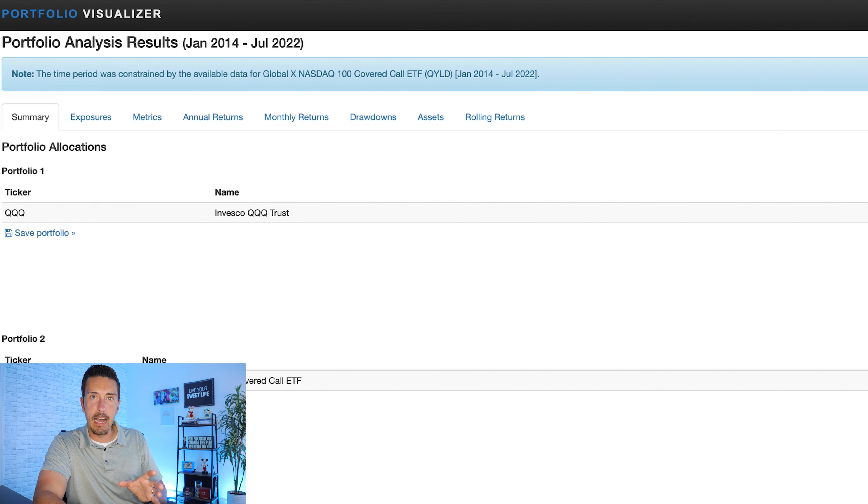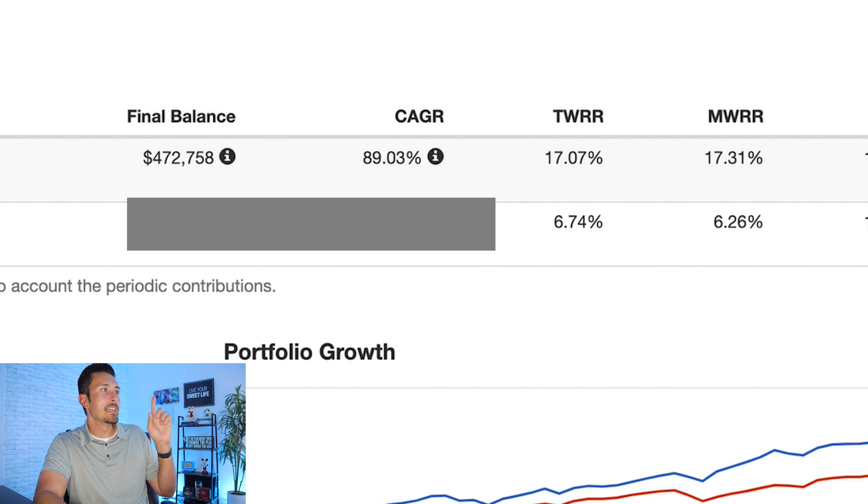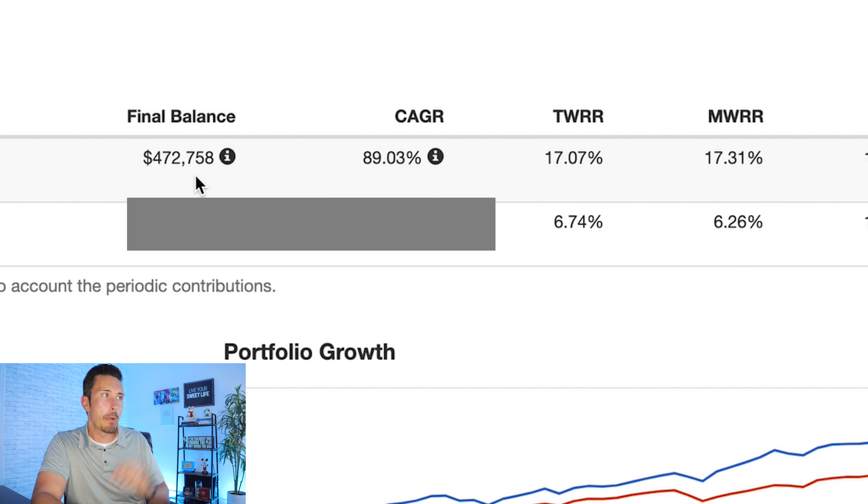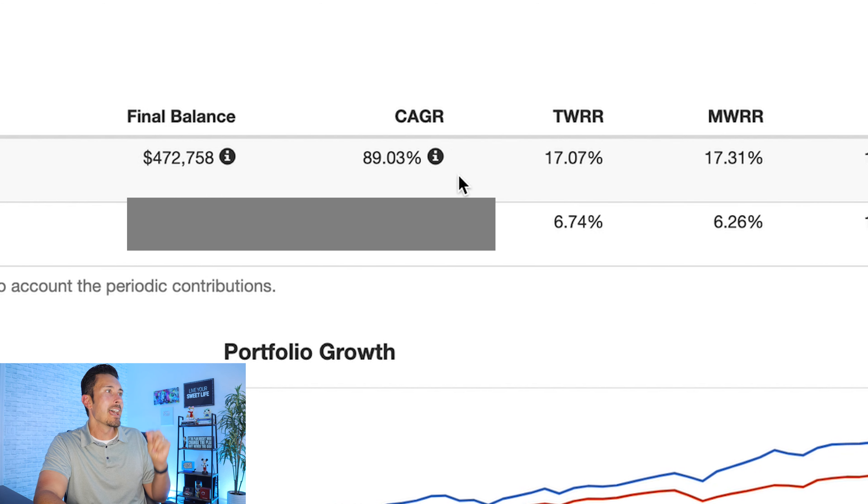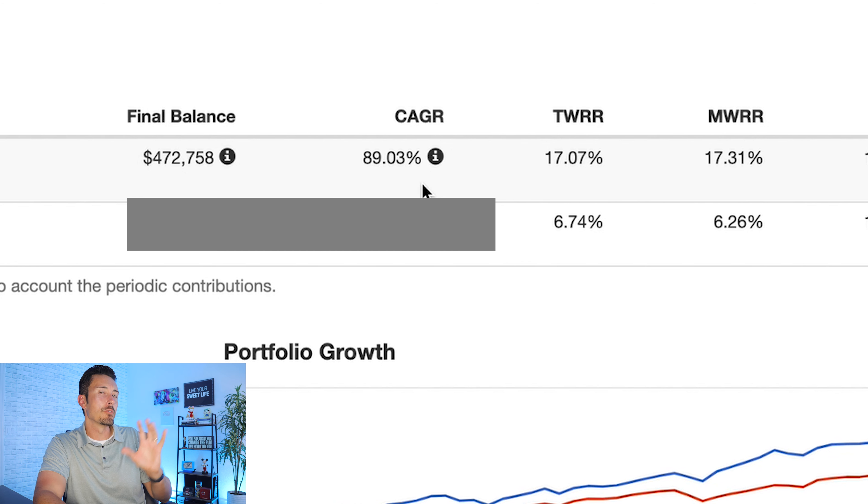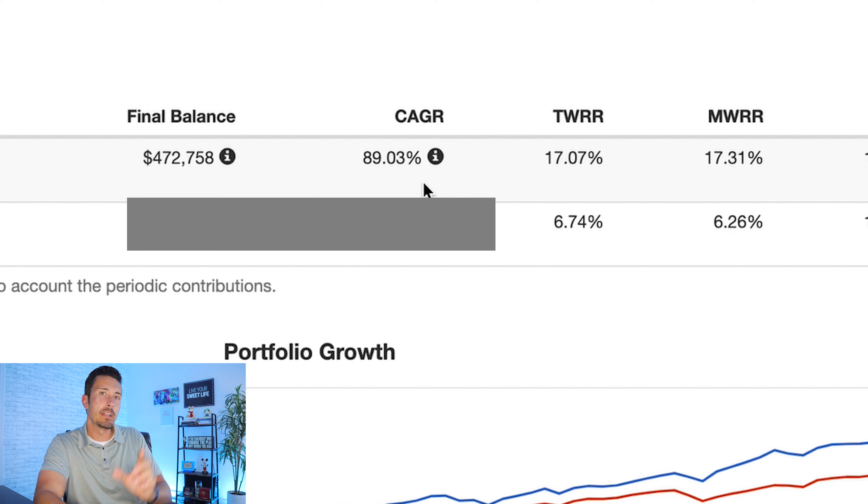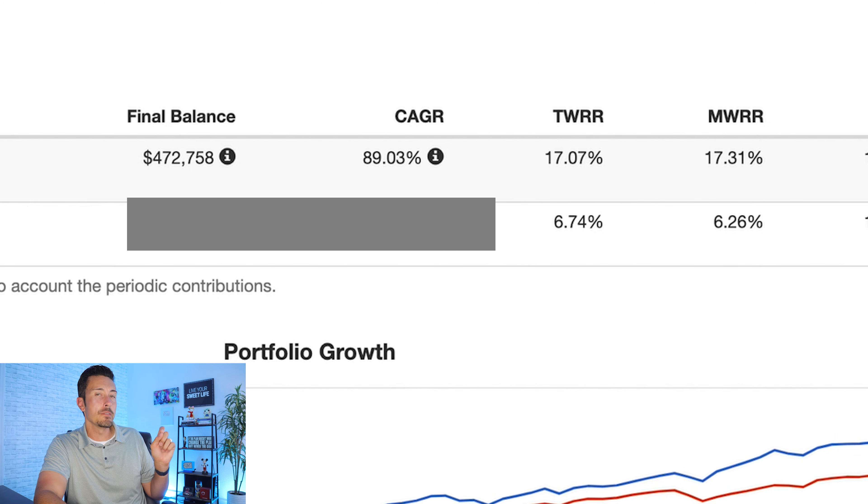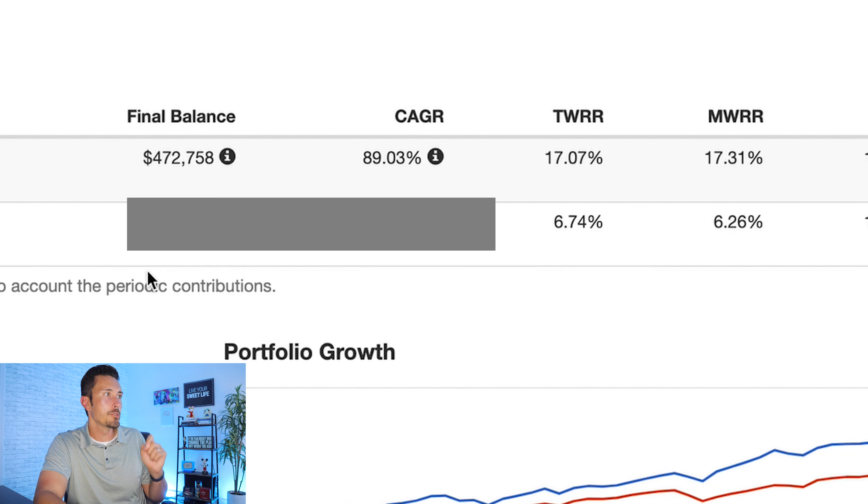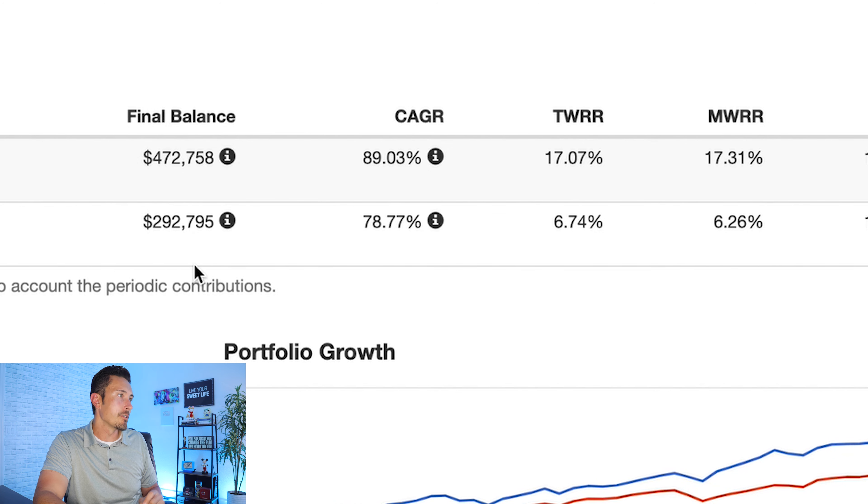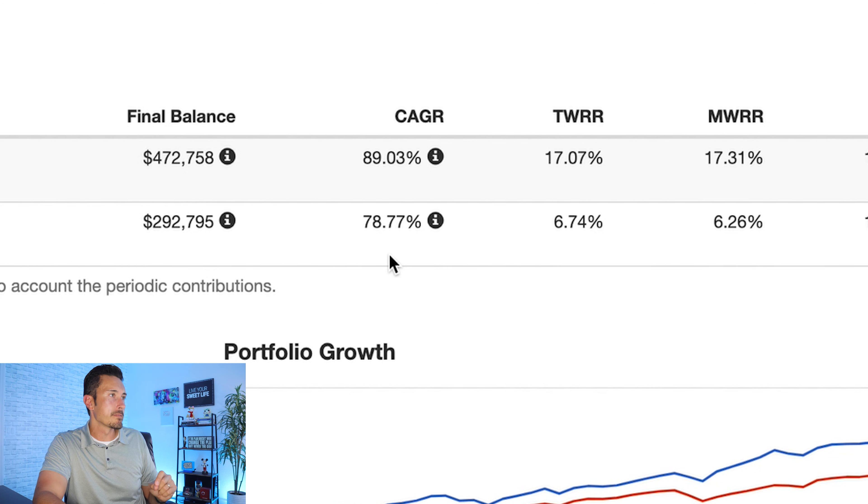So I'm going to side hustle and find different ways to make money or save as much money as possible so that I can invest—get ready for it—$2,000 a month. Now I know that sounds like a lot of money, but if you put your mind to it, you never know what you can find. So from 2014 to 2022, on portfolio visualizer, we're going to put in $2,000 contributed every single month and we're going to compare two different people. Person one is going to invest in QQQ, and person two is going to invest in QYLD.